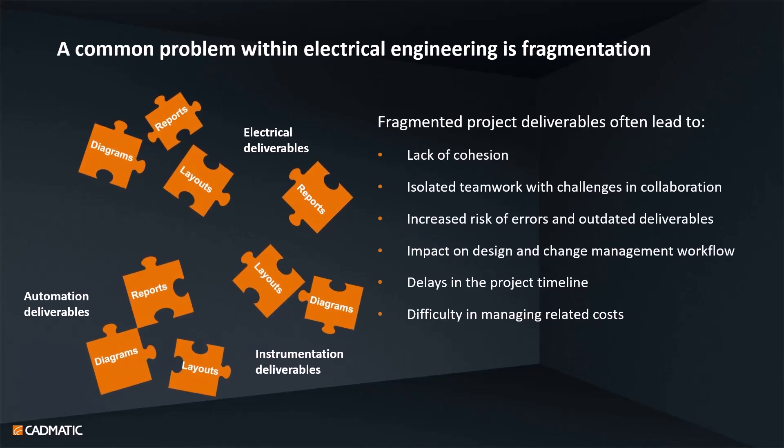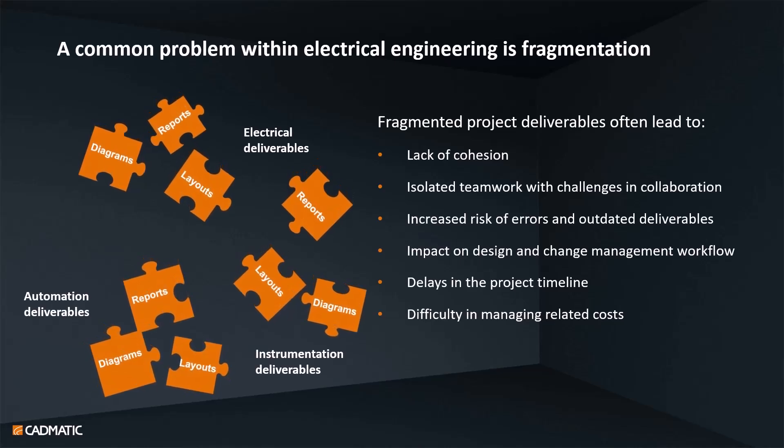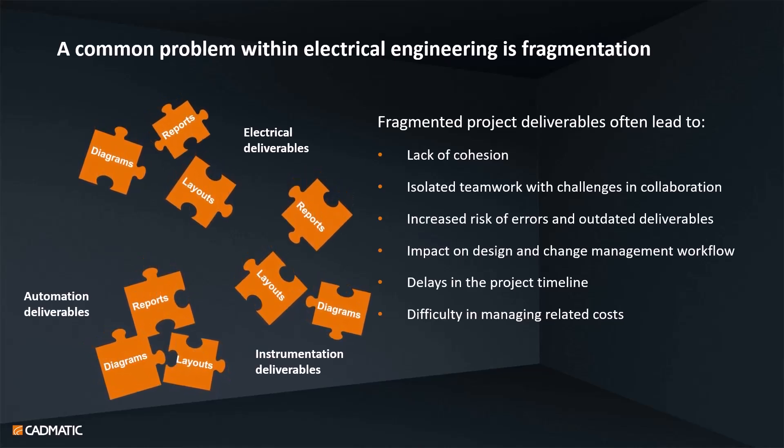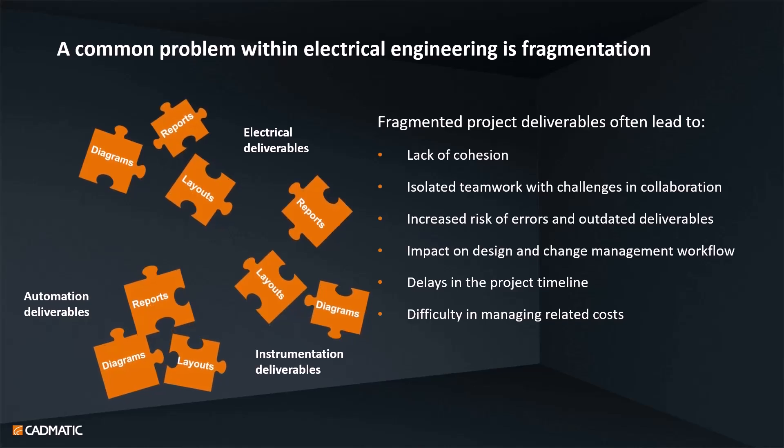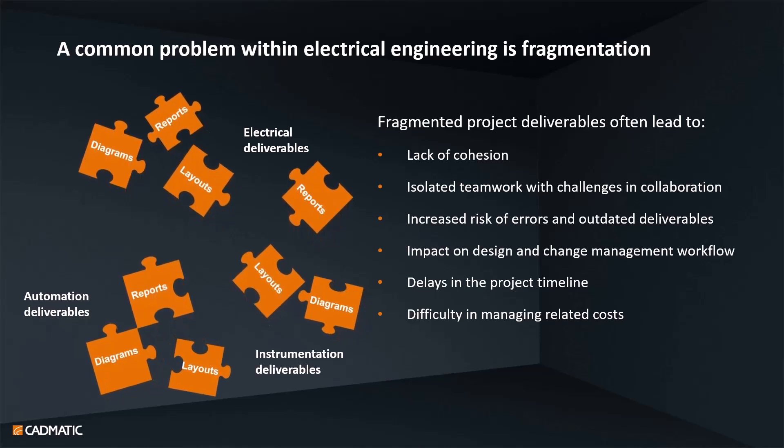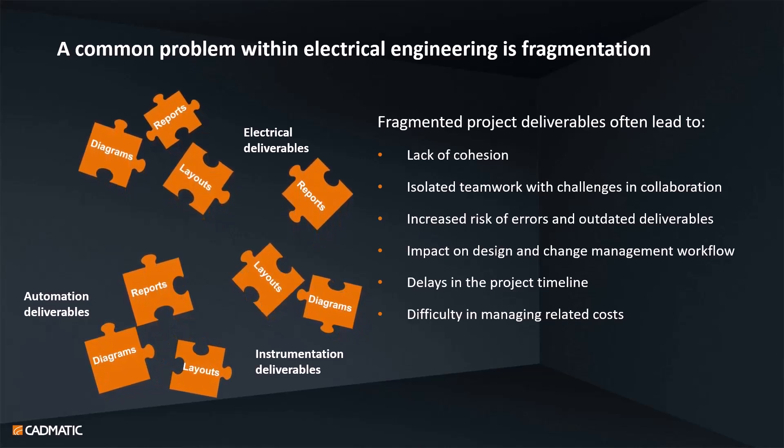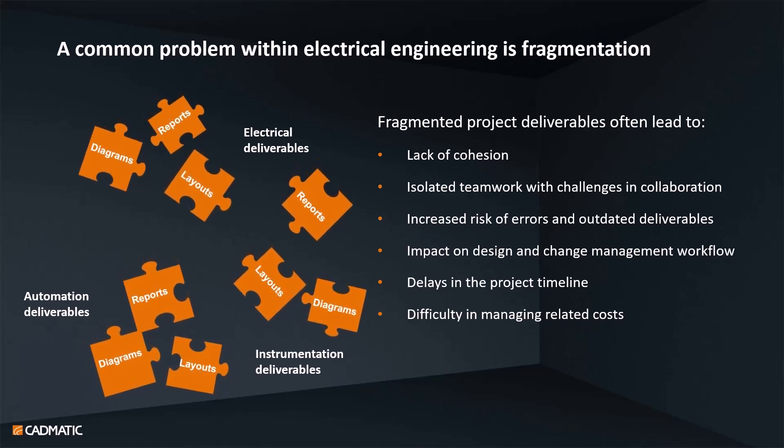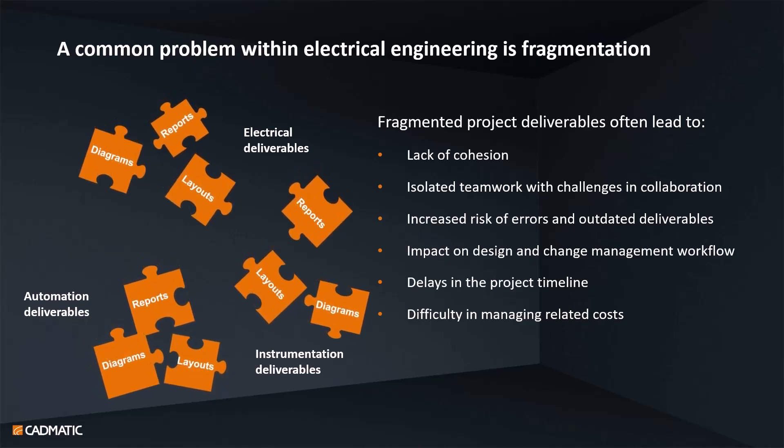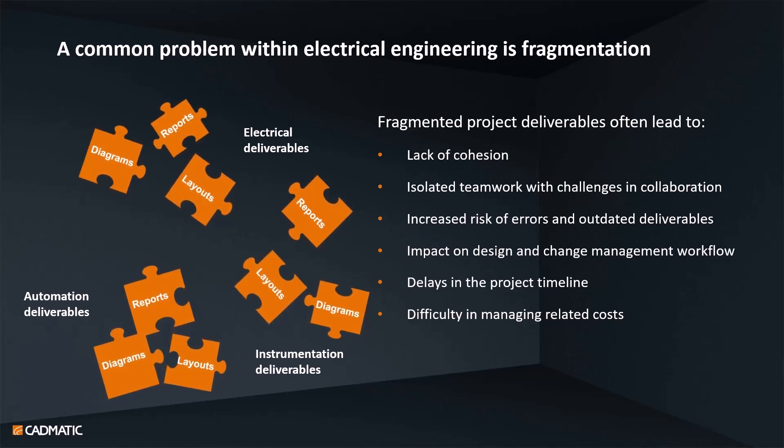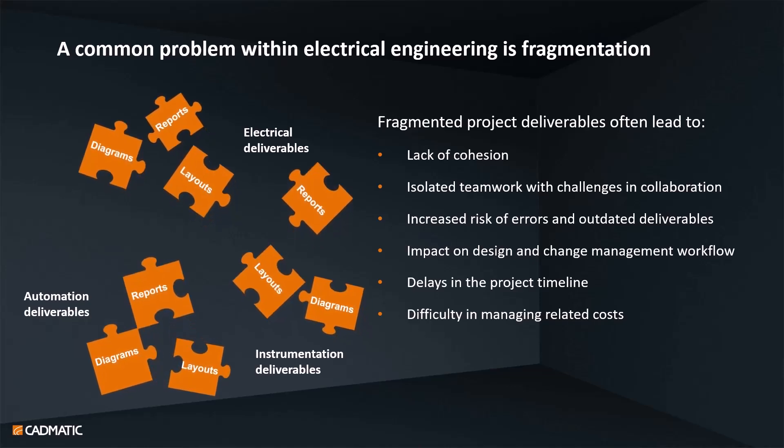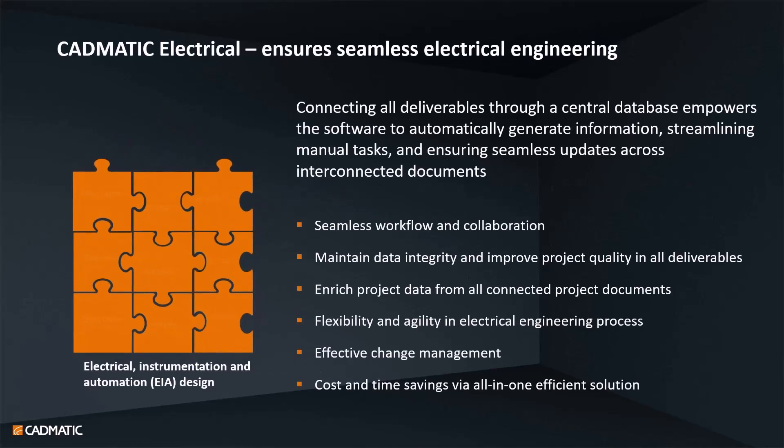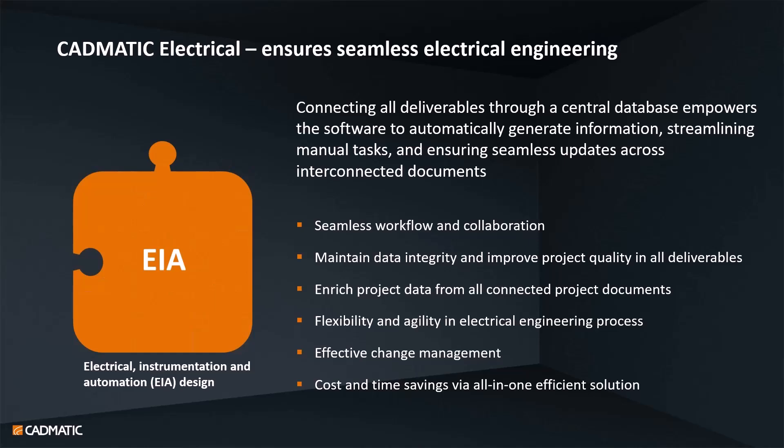In electrical engineering, fragmentation can be a very common issue. You may have a lot of different deliverables in different disciplines like electrical, automation, and instrumentation. All those deliverables can also have the same information - same devices and same cables can be shown in different documents.